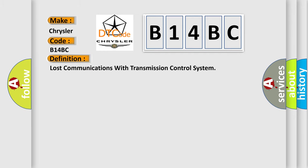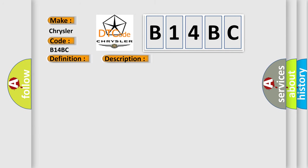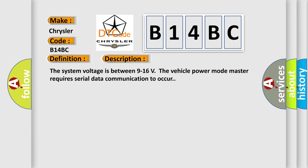The basic definition is: Lost communications with transmission control system. This is a short description of this DTC code. The system voltage is between 9 to 16 volts. The vehicle power mode master requires serial data communication to occur.